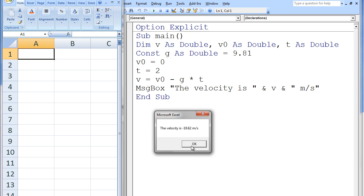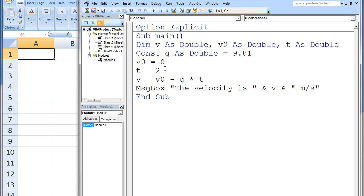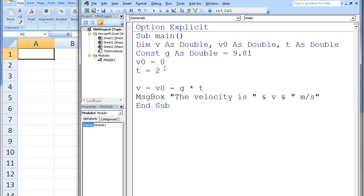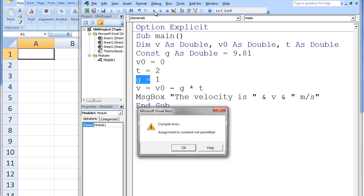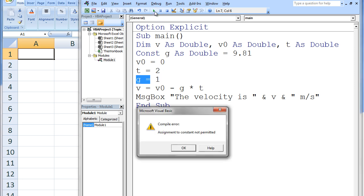If we try to overwrite the value of g and rerun our code, we receive an error message that states that we are not permitted to assign a new value to the constant. The const statement has protected the value stored in g from accidentally being overwritten.